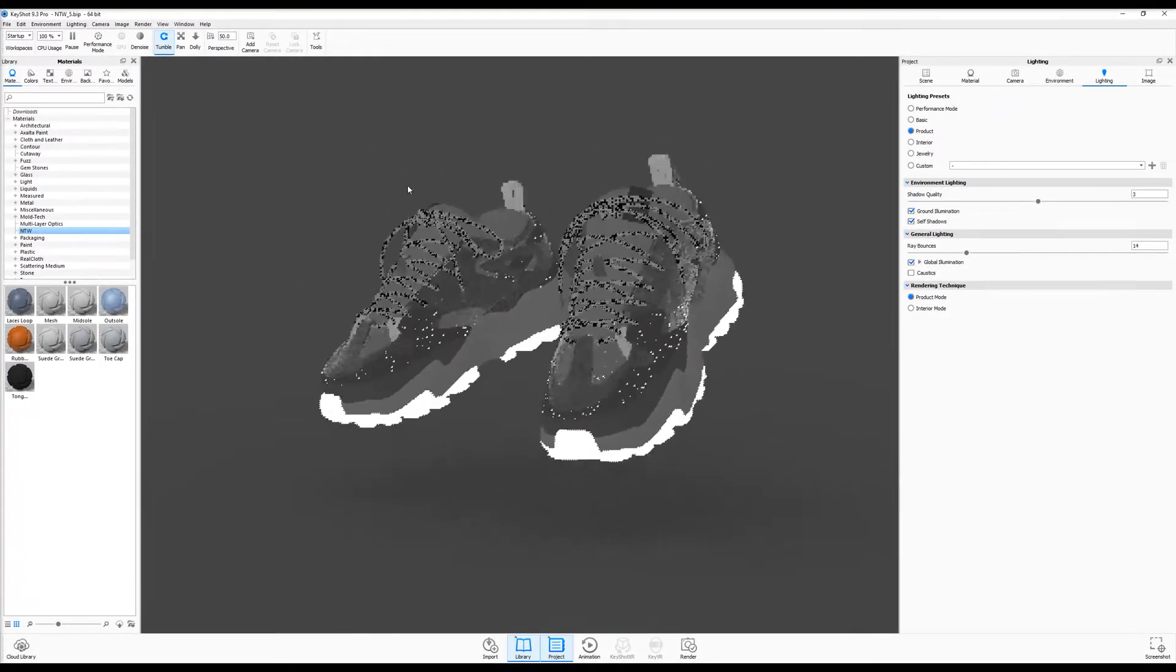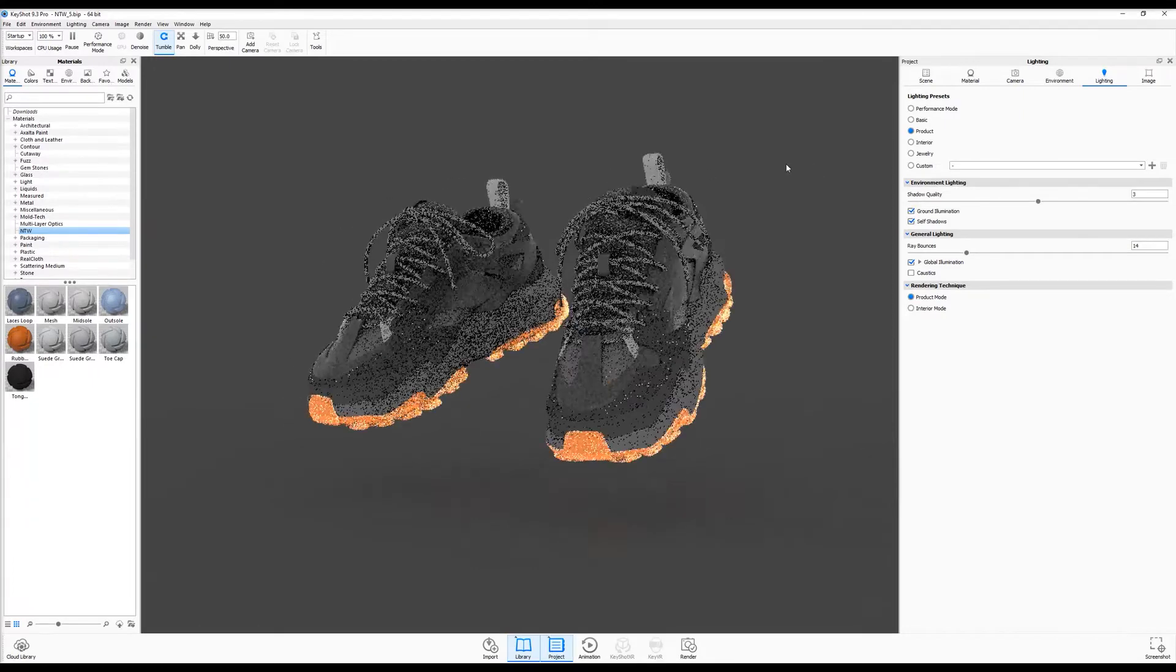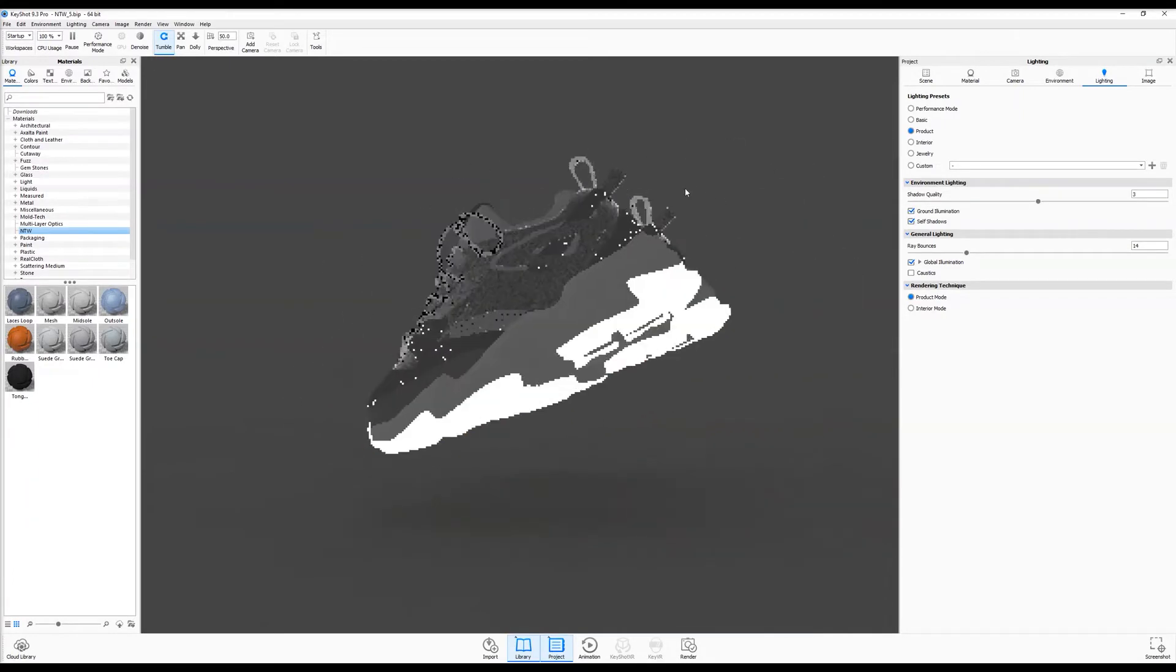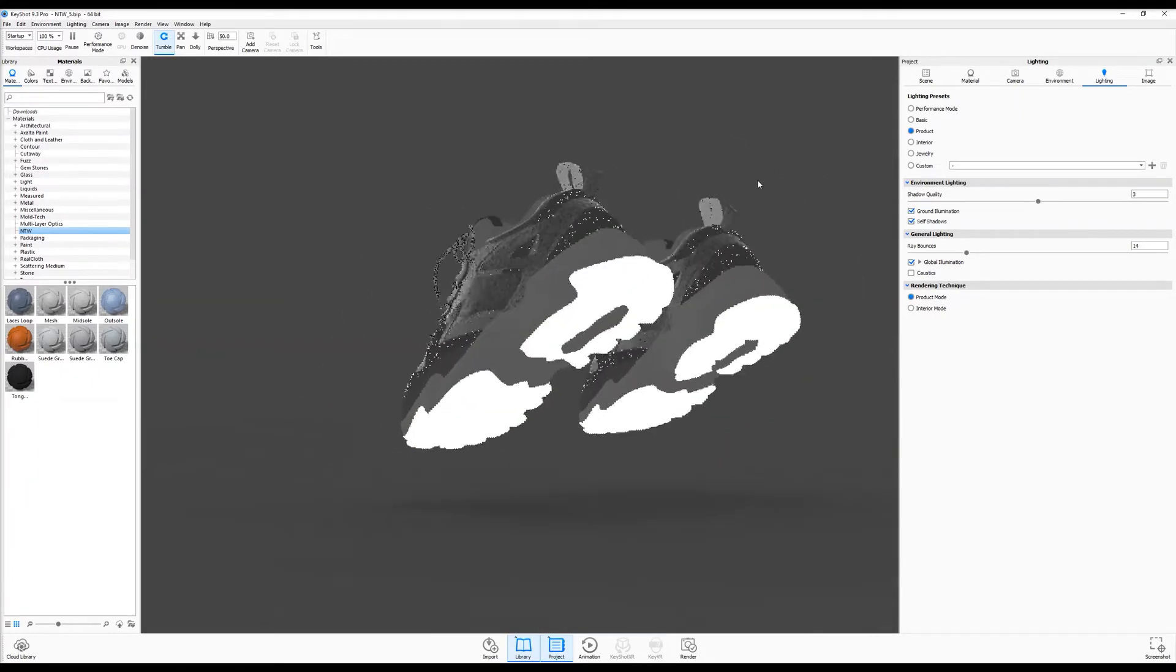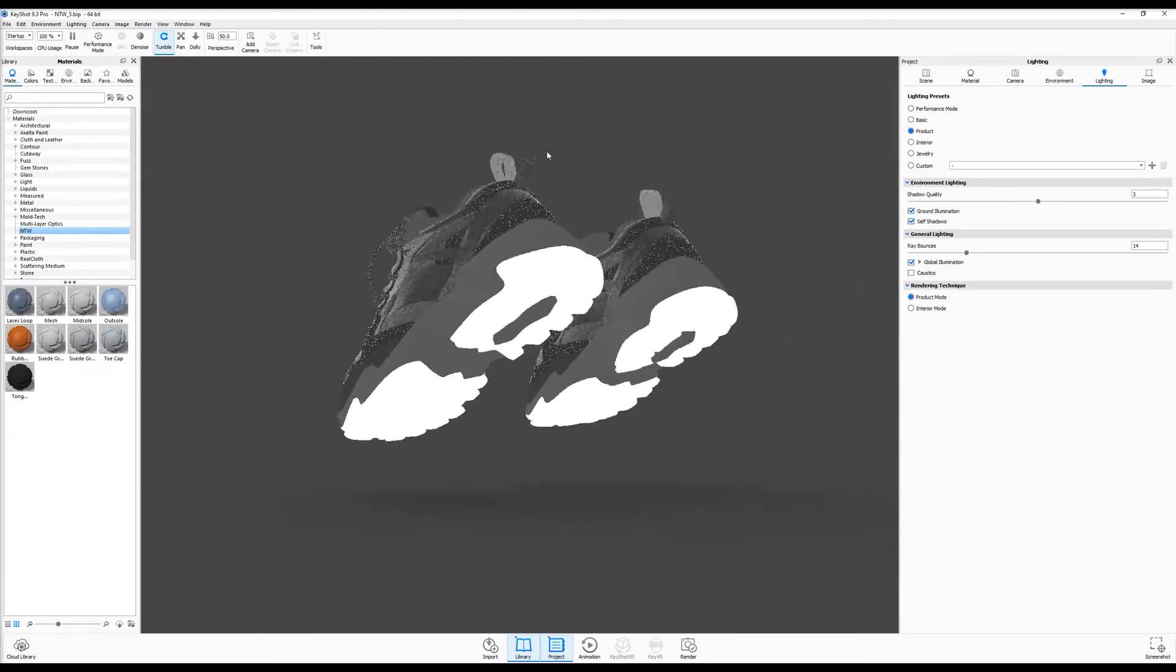In this tutorial, I'll take you through creating photorealistic renderings in Keyshot from exported Gravity Sketches.